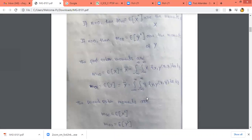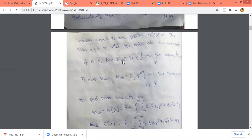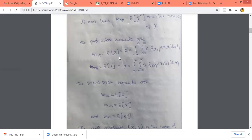First, we find the first order moment, where order means n plus k equals 1. If n equals 1 and k equals 0, we get m_{10} equal to the expected value of x, which is x-bar. The formula is x-bar equal to the double integral from minus infinity to plus infinity of x · f_{XY}(x,y) dx dy.